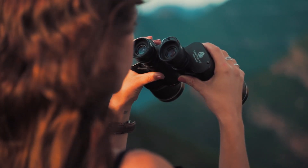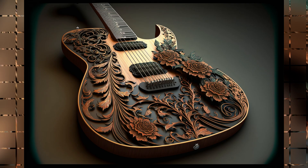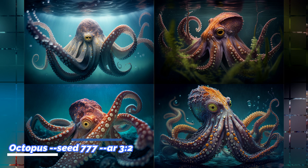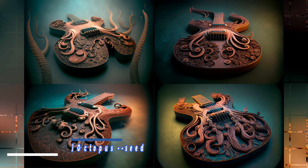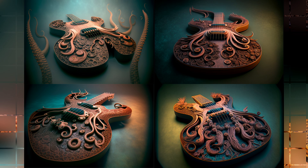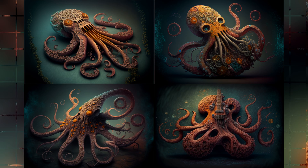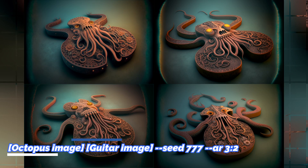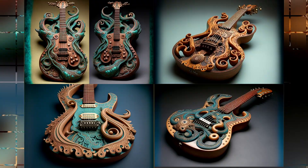Now let's look at one more example where we combine two objects. Here is a selection of images with the word prompt guitar — I selected this image for the test. And here is a selection of images with the word prompt octopus — I selected this one. This image was generated by combining the image of a guitar with the word octopus. And this image is the opposite — the image of an octopus combined with the word prompt guitar. And again, this is the image combined from the two selected images. This image was generated with the text prompt guitar octopus, and this one with the text prompt octopus guitar.